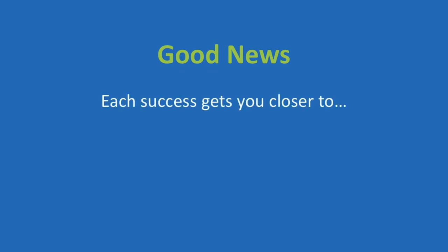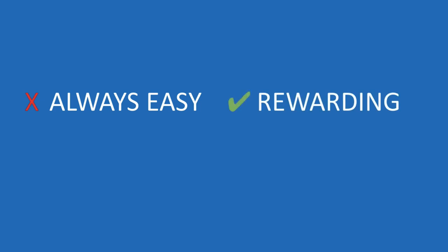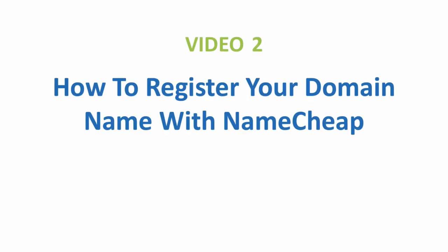But the good news with that is that as you encounter each obstacle and overcome it, you'll get better at tackling those obstacles and each success gets you closer to the real reason you started a business in the first place, whatever that is for you. Not always easy, but definitely rewarding. So if you're on board, let's get at it.